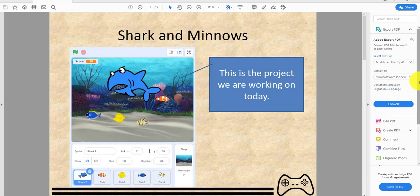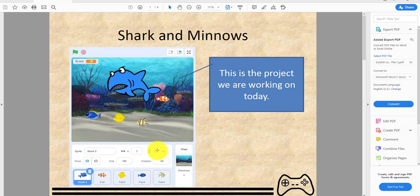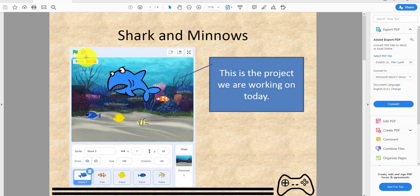Welcome back to another Scratch tutorial from Kids Coding Playground. Today we'll be making a game called Sharks and Minnows. The objective is you're the shark, you control it with the mouse pointer, and you try to eat as much fish as you can. There's a score tracking right here.